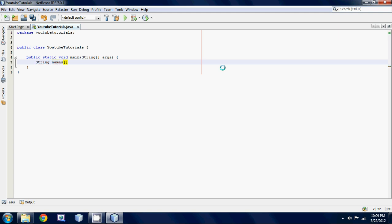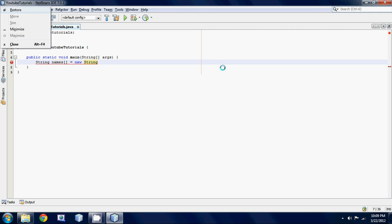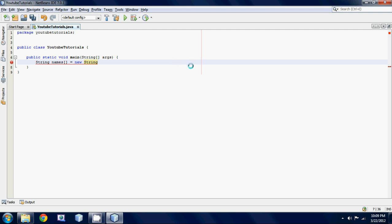The next thing we want to do is we're gonna want to initialize this array so we're gonna set it equal to new string and then one more thing that's a little bit different is we're gonna have to put another pair of square brackets and then in here we're gonna want to put the number of elements that we want in our array.